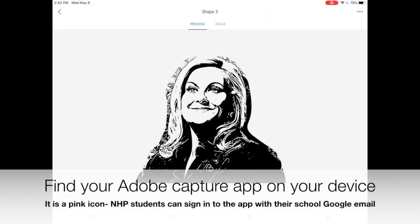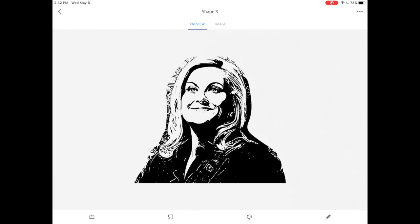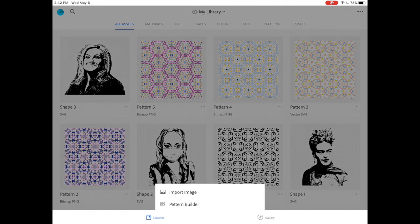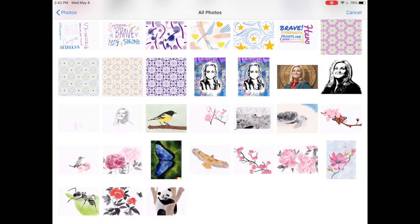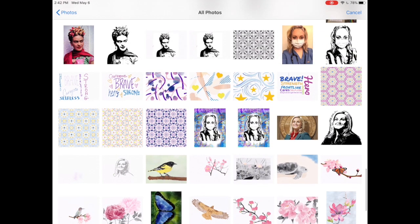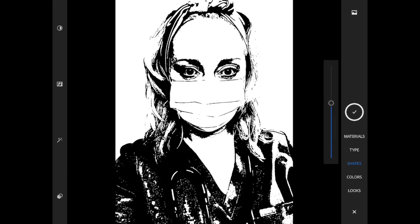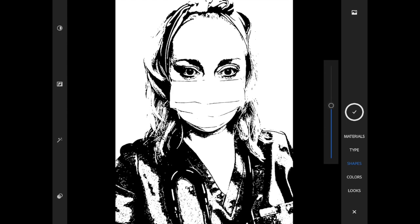Start by locating and opening up your Adobe Capture app on your device. You'll notice there are a few shapes and patterns in my gallery already. Import your image by clicking the plus sign at the bottom. Find your portrait on your device from your camera roll, and once it's in the app it's automatically going to show you the portrait as a shape. You can use the sliding scale on the right-hand side to adjust how much darkness you want to add to the portrait. You can also draw in missing details as needed.